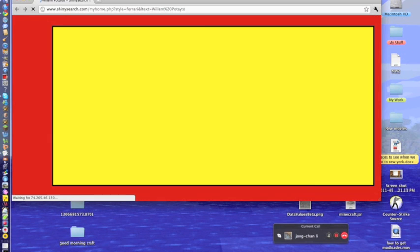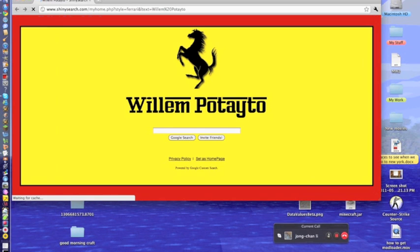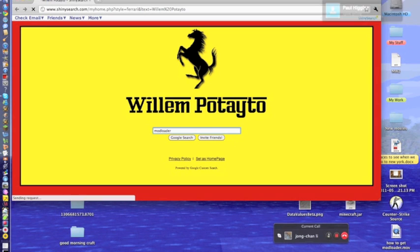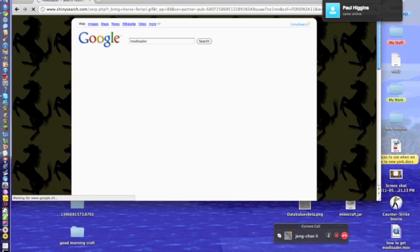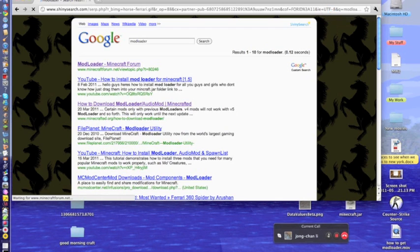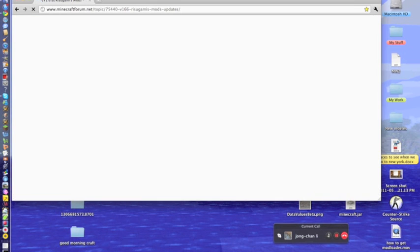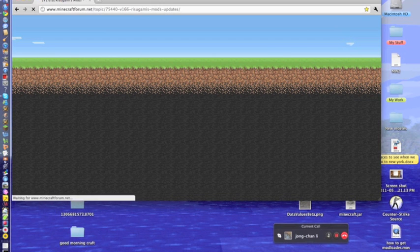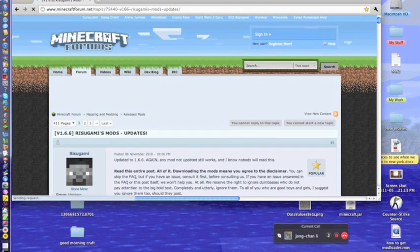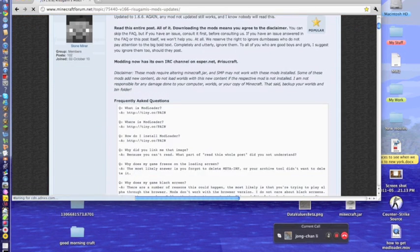So you go into Safari or Google Chrome and you put in "ModLoader," simply Google it, and then go on the first link — "ModLoader Minecraft" or the Minecraft forums.